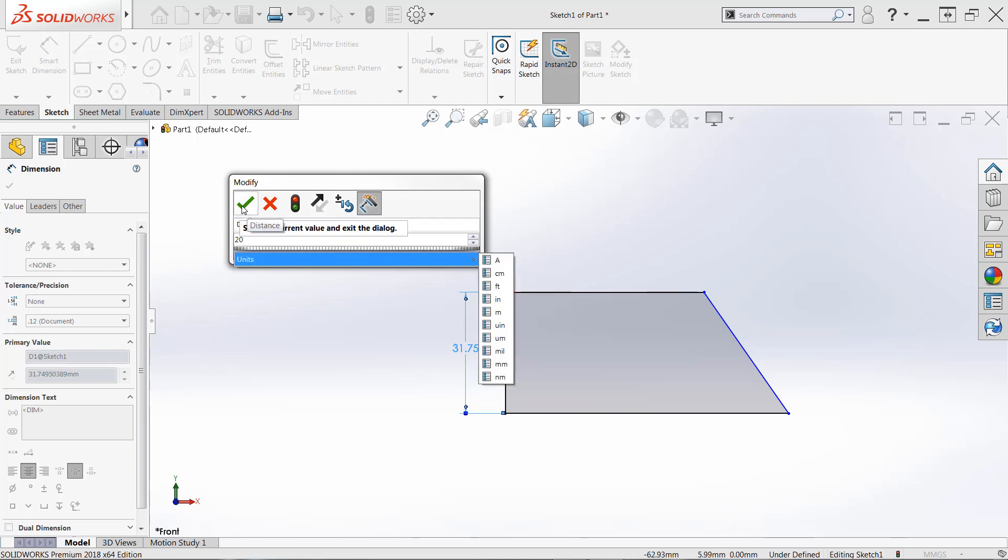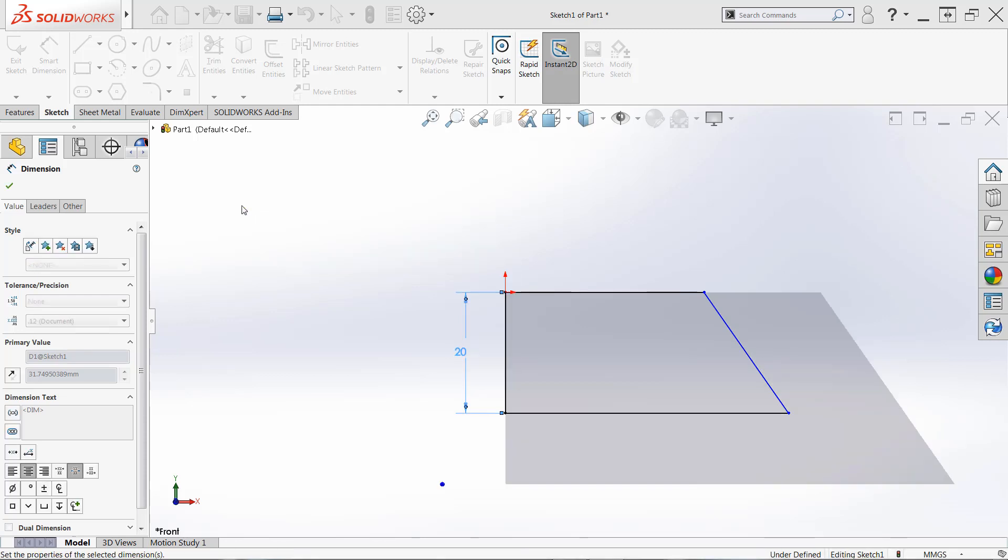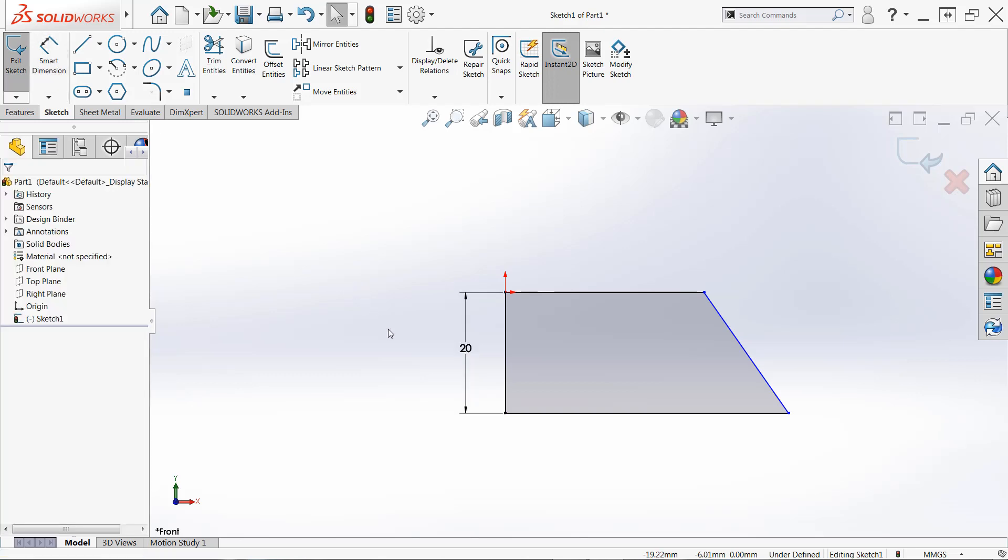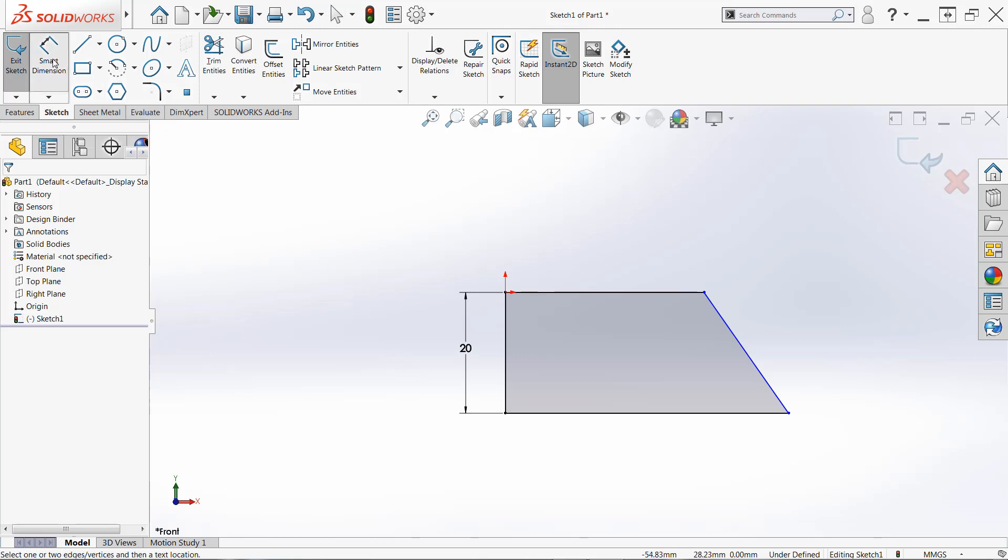Now the first dimension that you create, it's going to look like it didn't do anything. That's actually because SOLIDWORKS automatically scales your sketch after you create your first dimension. So any subsequent dimensions that we create are going to actually change the sketch. So we'll go back into the smart dimension tool.